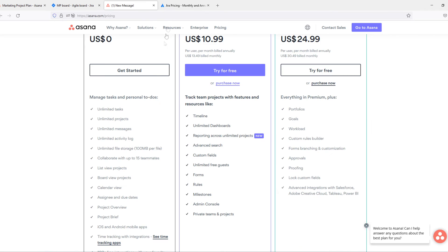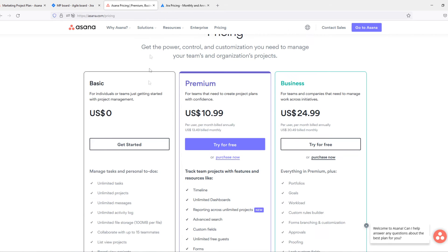Especially when you compare it to the standard and premium plan of Jira itself and the plan of Asana, which is even free. So if you want to go for free, you don't want to pay anything.